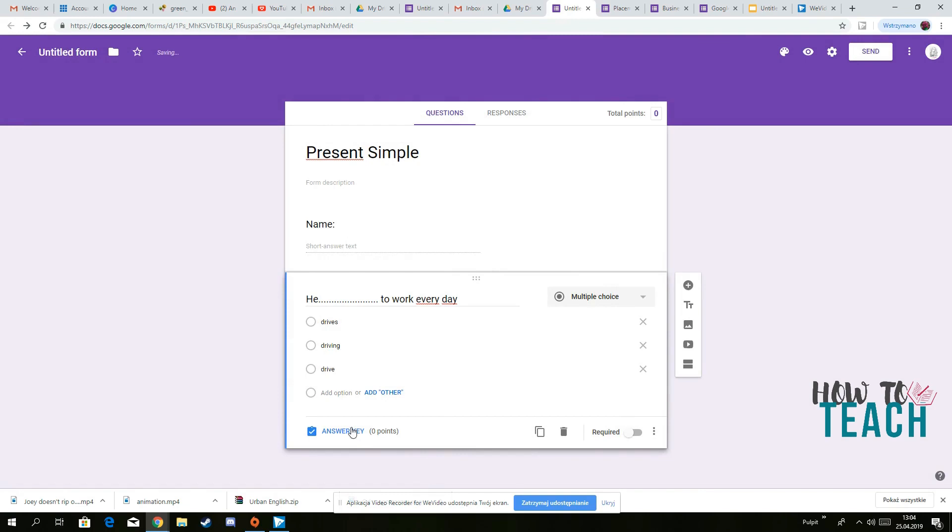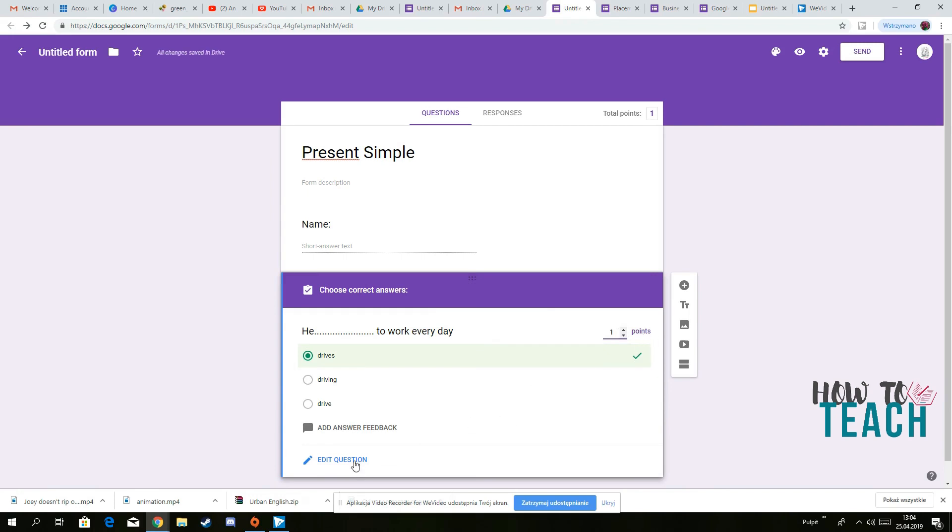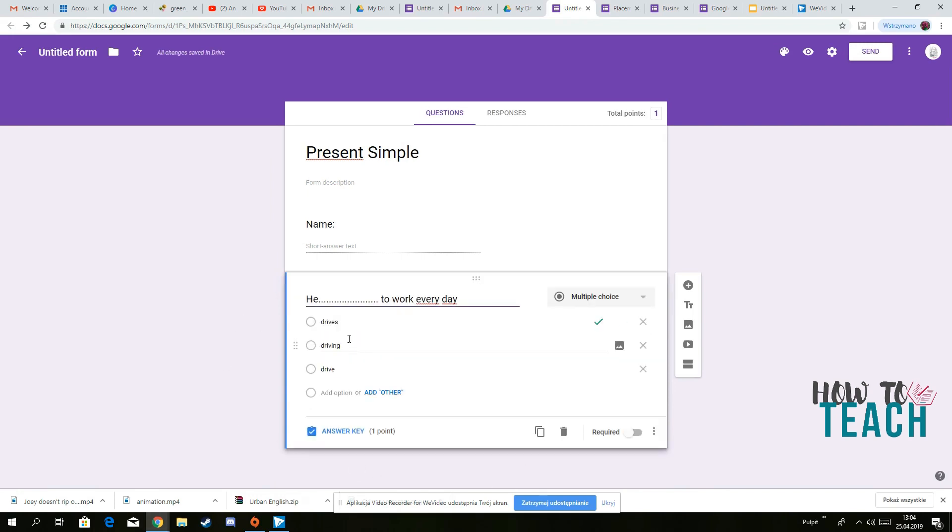And then you can choose the correct answer. So you press answer key, you press the correct answer, you choose how many points you want the students to get for this question, let's say one point for this one. And then we've got to edit. So as you can see, I've just added the correct answer.